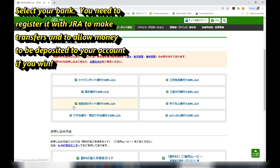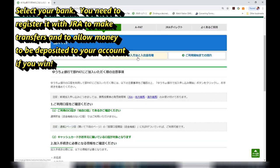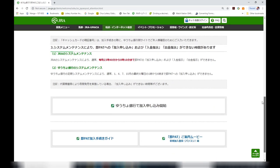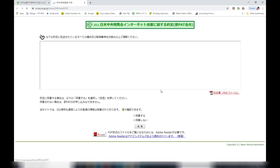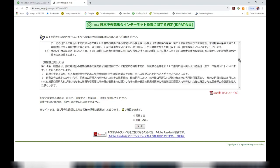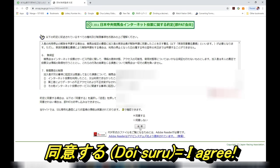Scroll down and find your Japanese bank — I'm using Yucho Bank, Japan Post. For more detailed information about PAT, click on the tabs and get someone to translate it for you. Moving on, scroll down, click on this big box for whatever bank you've chosen — mine is Yucho Ginko. Read the terms, scroll down, select DOISURU, press SOSHIN.